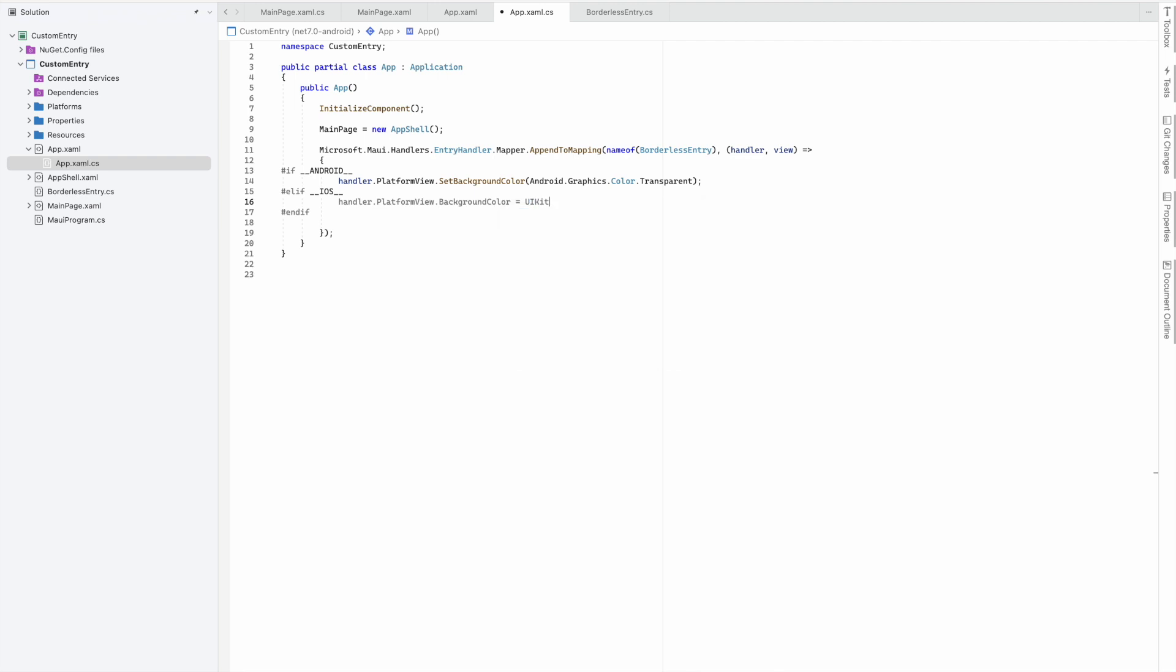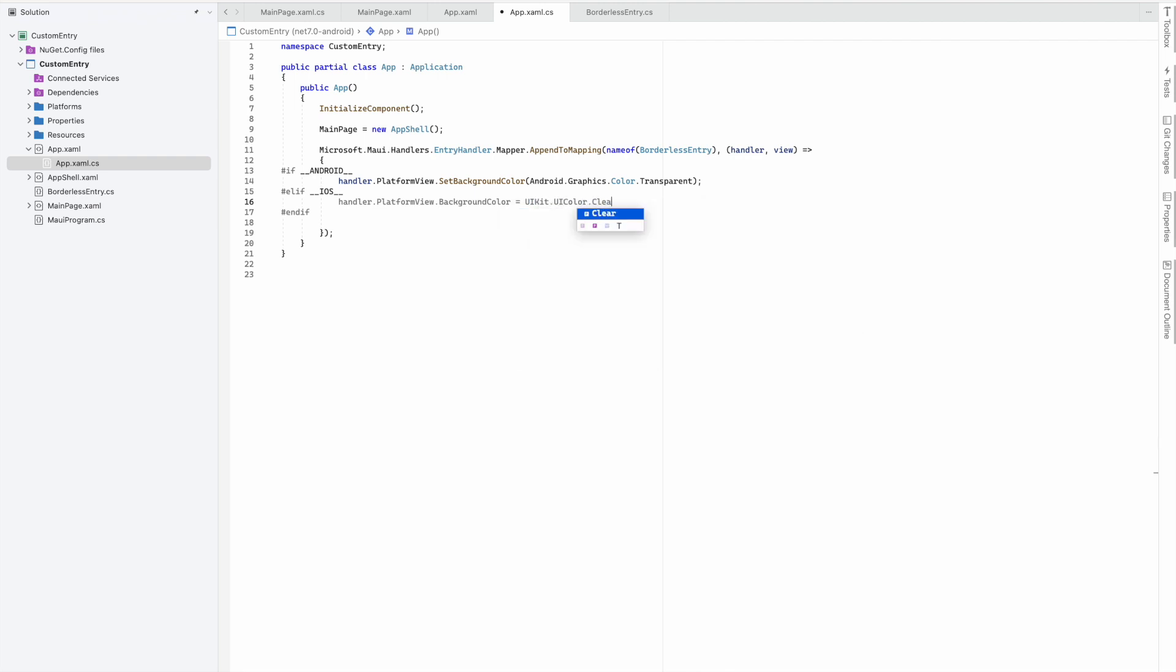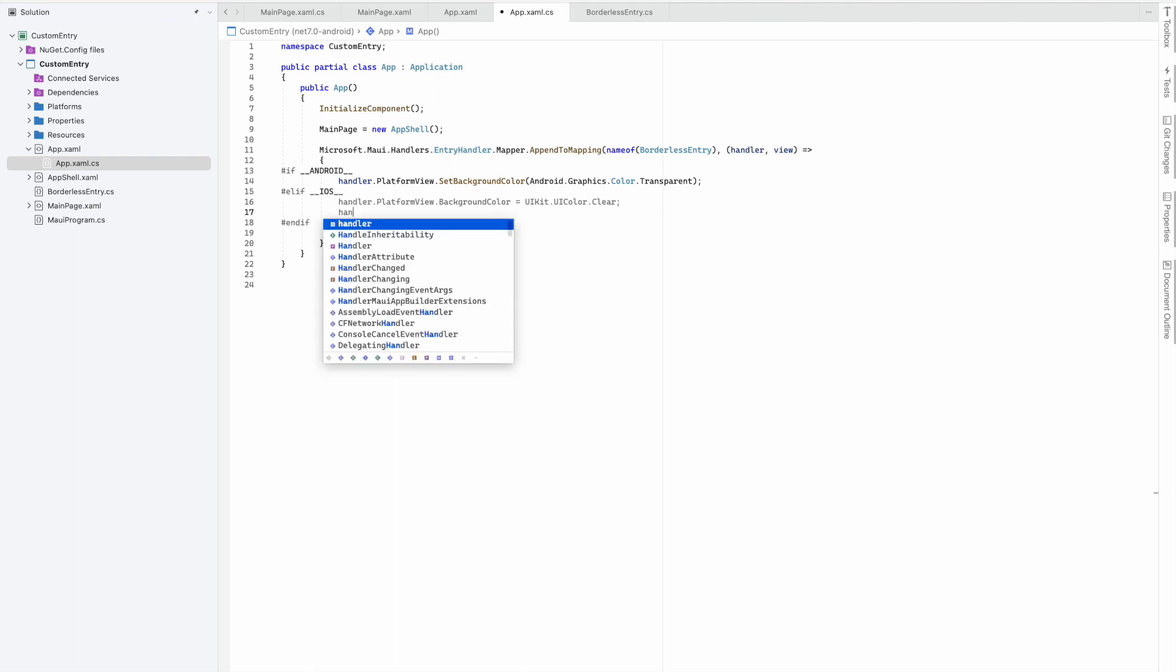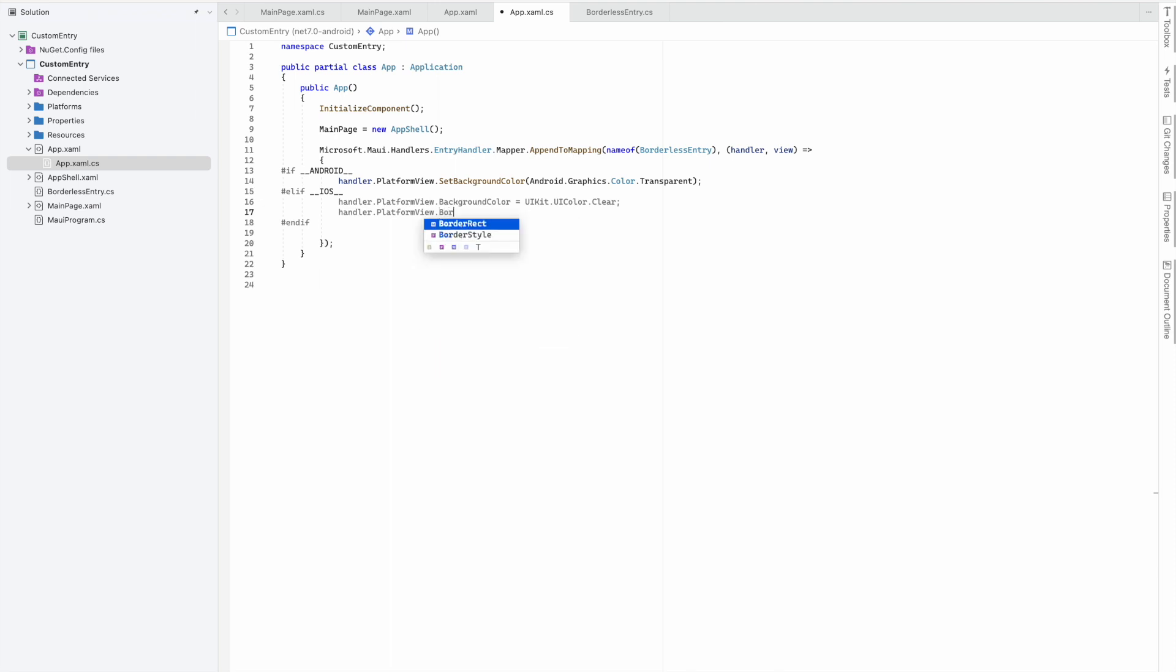The color is available inside UIKit, that's UIColor.Clear. In iOS, one more thing is required: PlatformView.BorderStyle. I don't want any borders since it's borderless, so it's UITextBorderStyle.None.